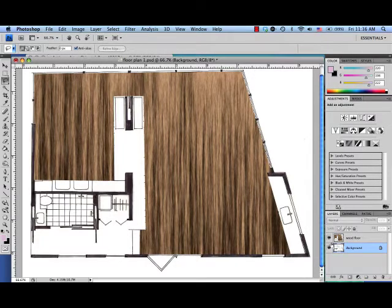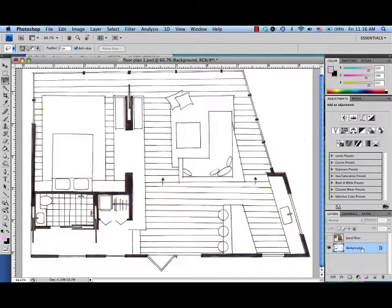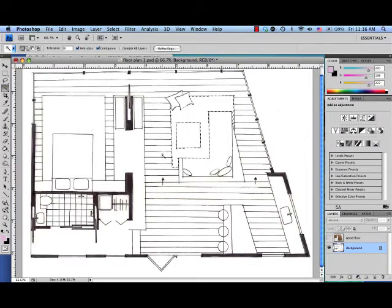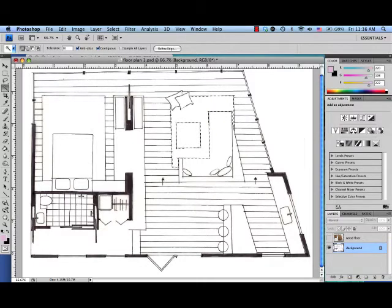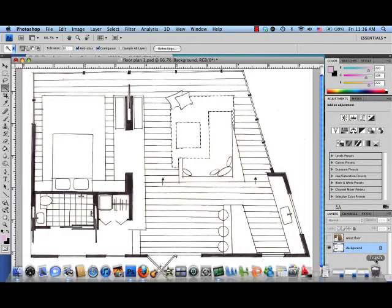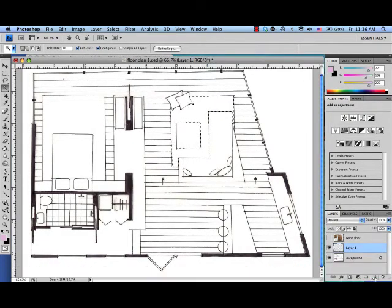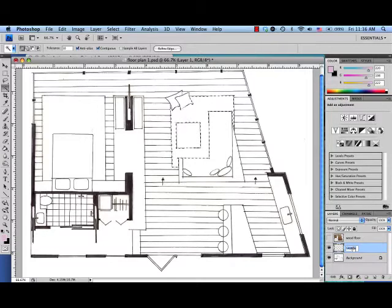So first thing I'm going to do is turn off the wood floor. Go back to my background layer. I'm going to use my magic wand to select the area where I want to have a rug. And I'm going to start a new layer. Call it rug.